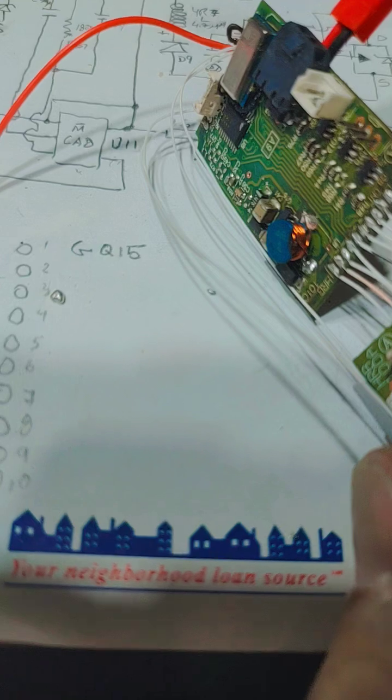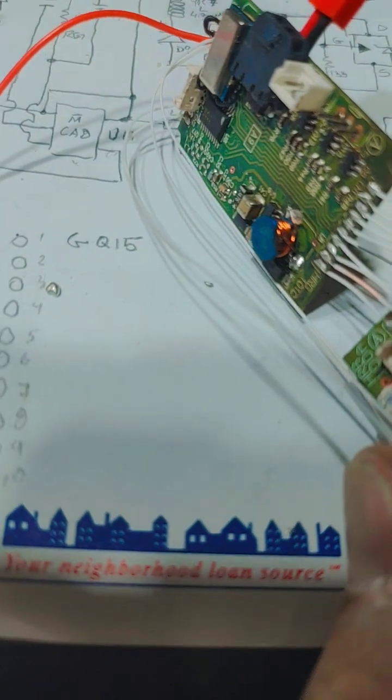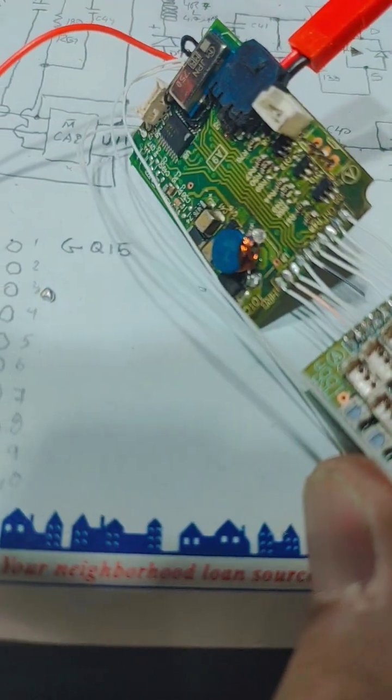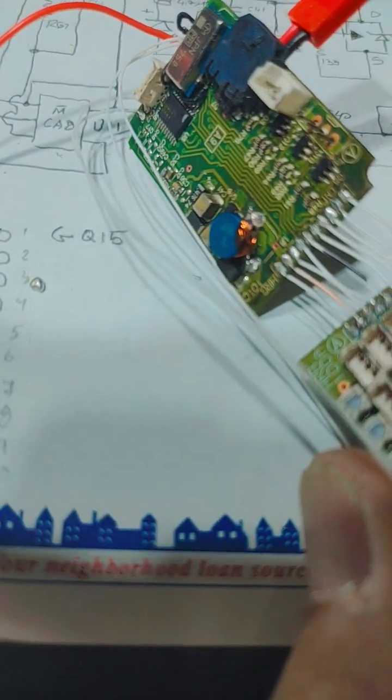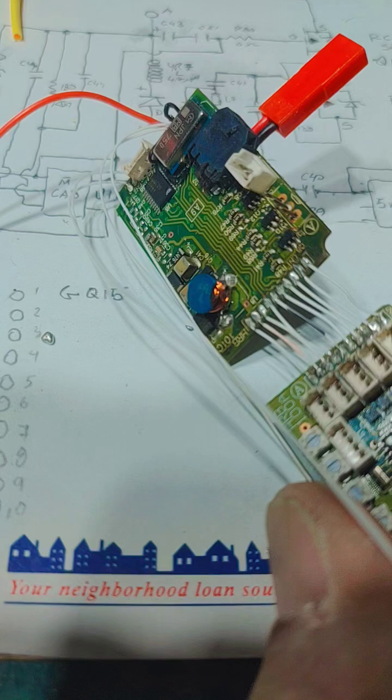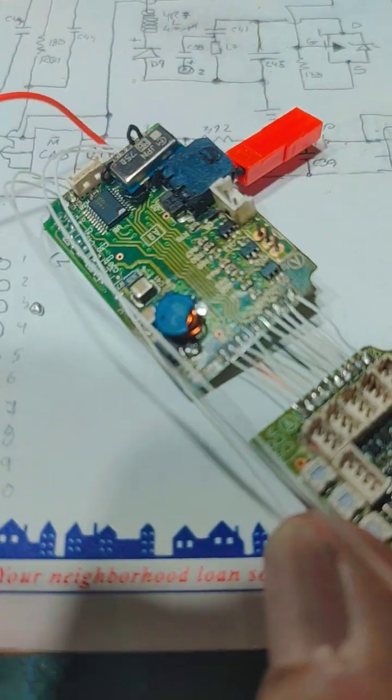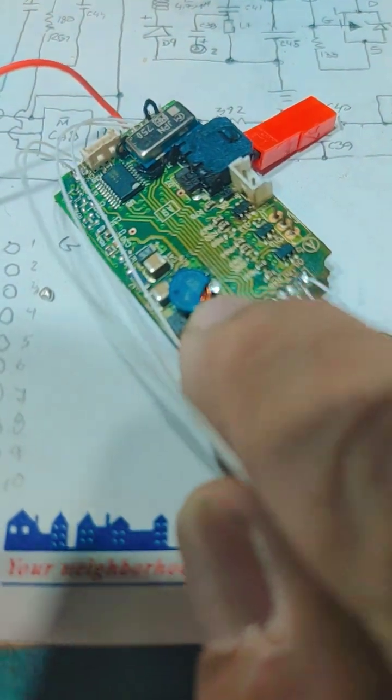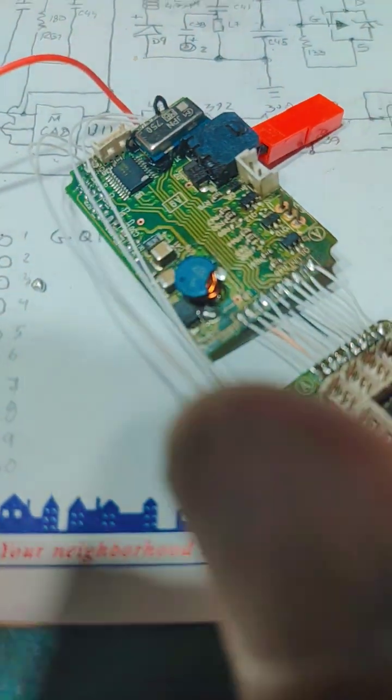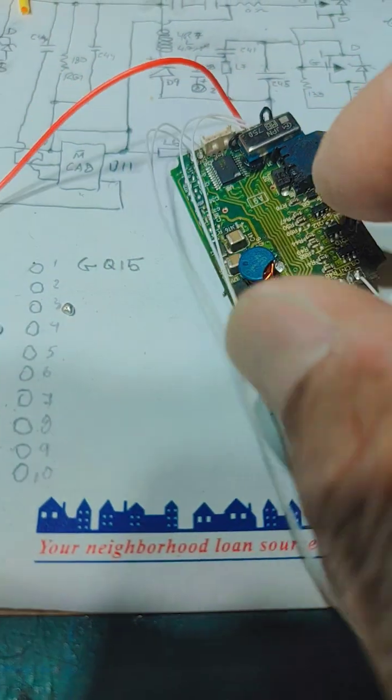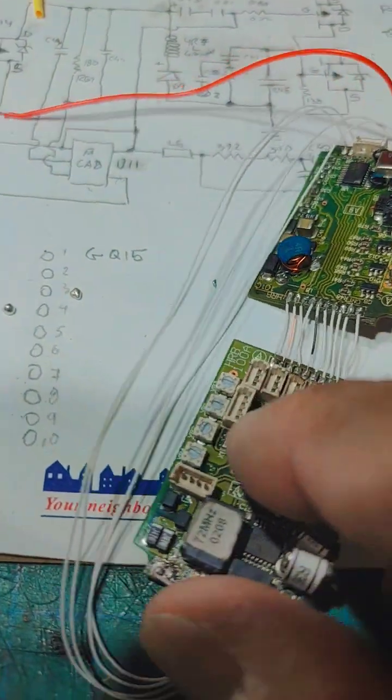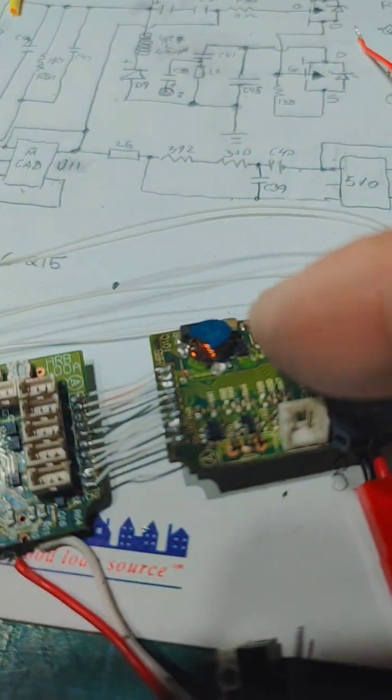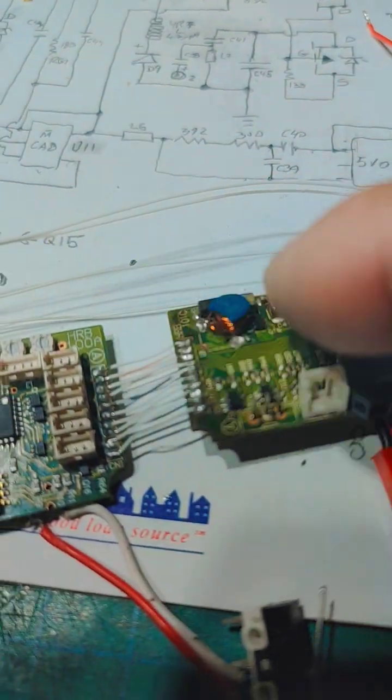The wire, I believe, is maybe 20, 22 gauge. That kind of broke in the process of heating the section up and replacing the MOSFET for the DC to DC converter section, which is that section right there.